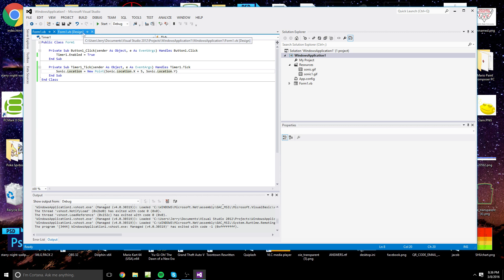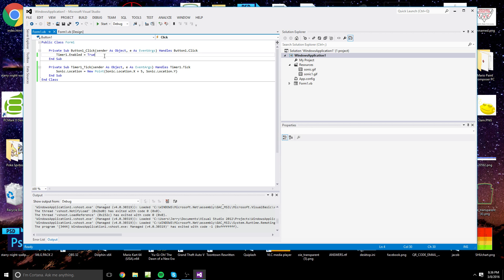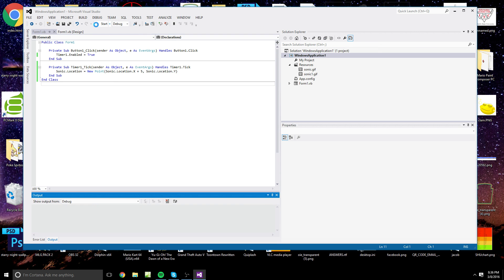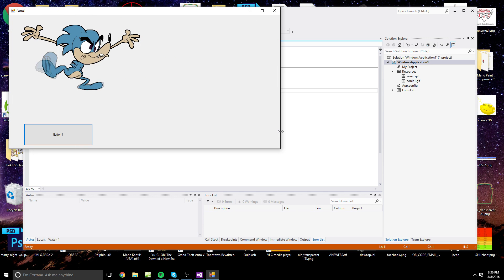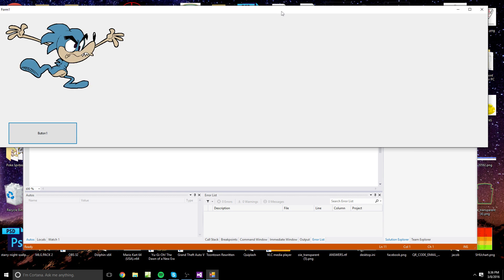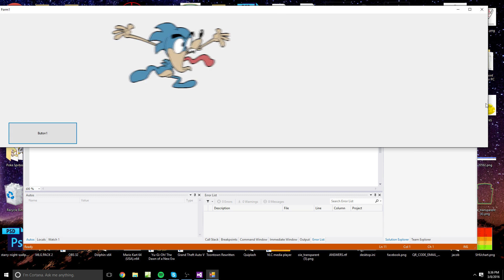Now what you could do is set controls — for instance, set another timer to go off so that Sonic moves a set amount. Or you can use keyboard input to trigger the movement, which is what I did in my Visual Basic program. But essentially this is the bare bones: make the form wider, click the button, and watch Sonic go.